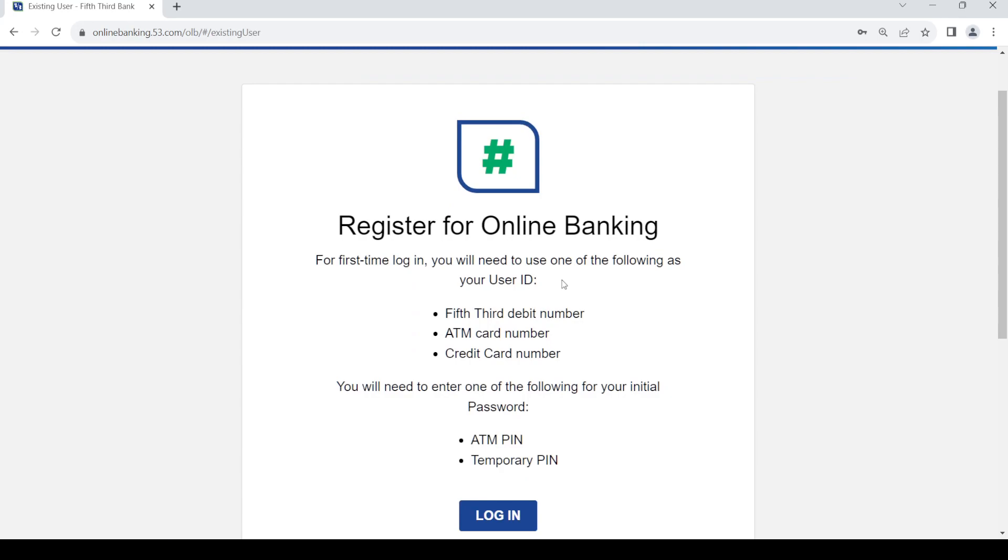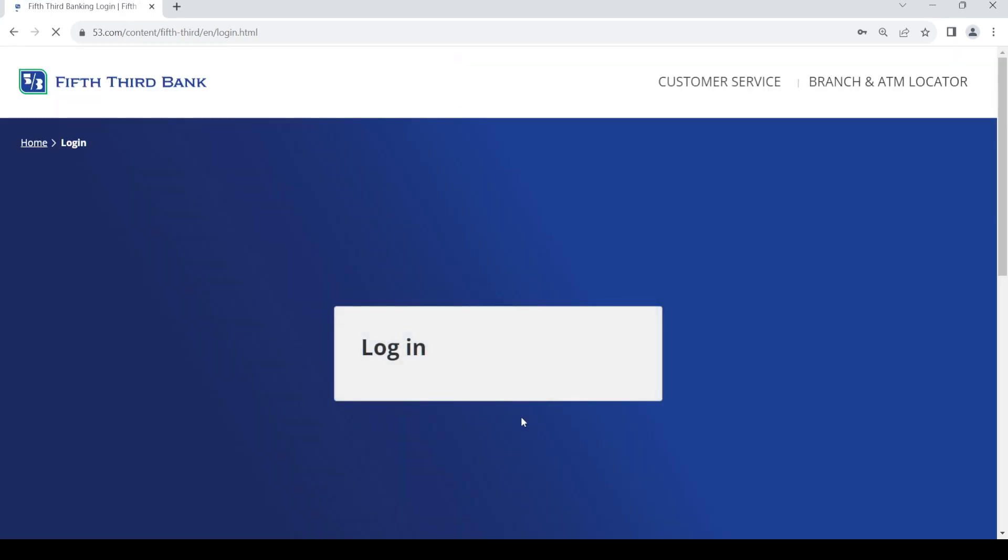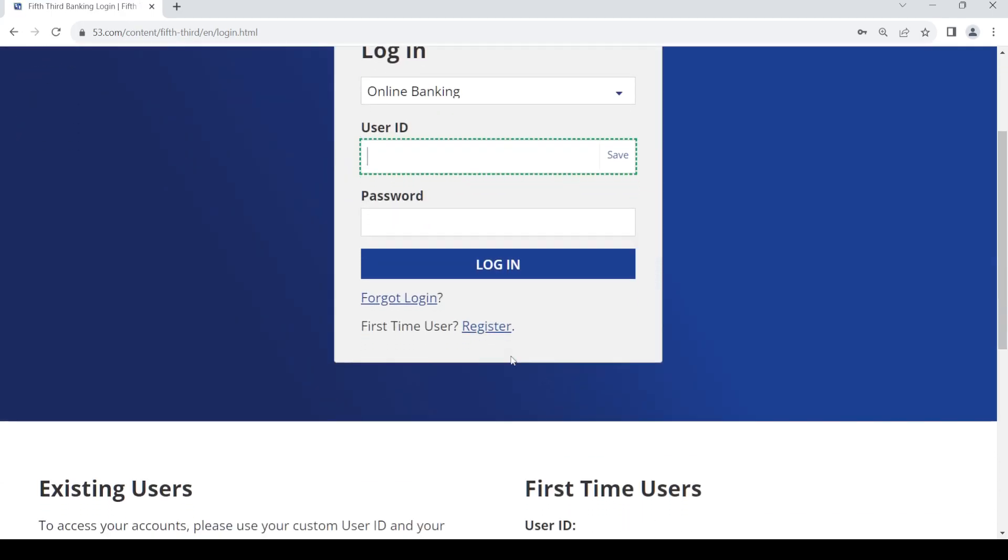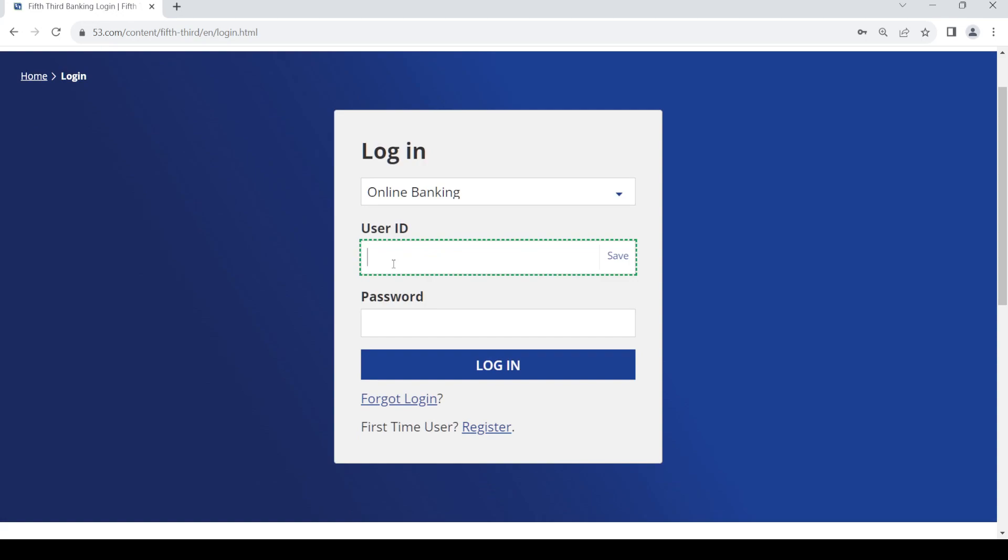In order to log into your account, you need to provide these as your user ID and these as your password. When you are logging in for the first time for online banking, provide your debit card or ATM card as your user ID and your ATM PIN or temporary PIN as your password. Then just click on login and you'll be able to log into your account for the first time.